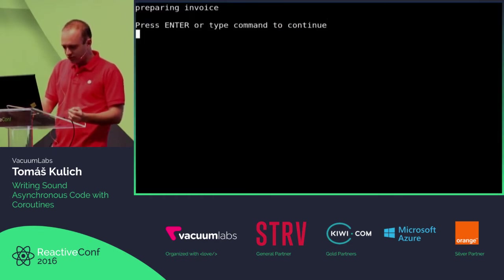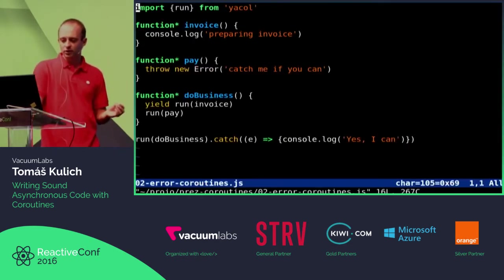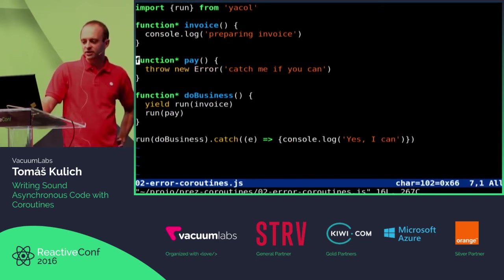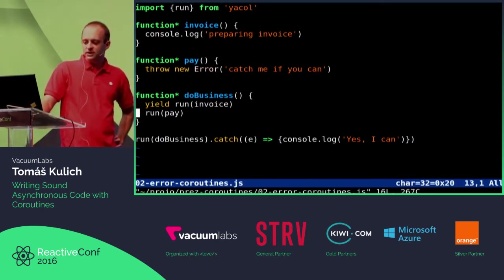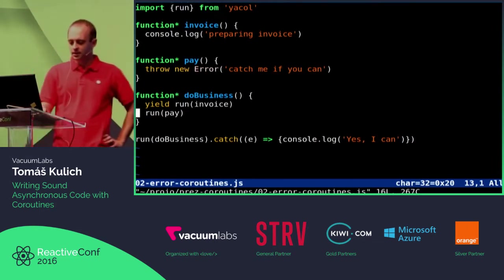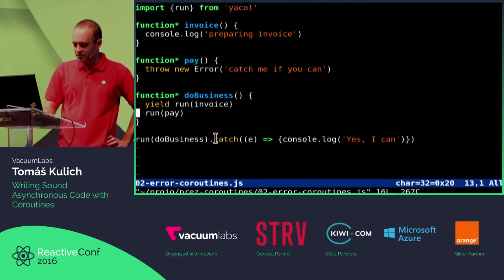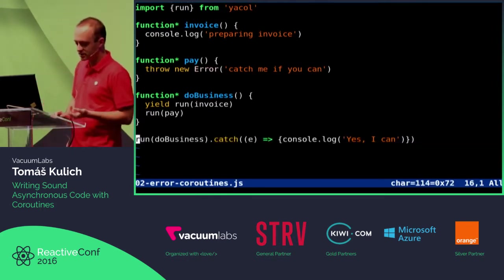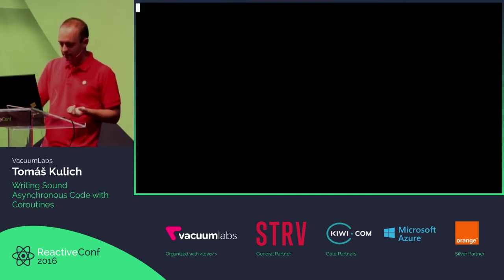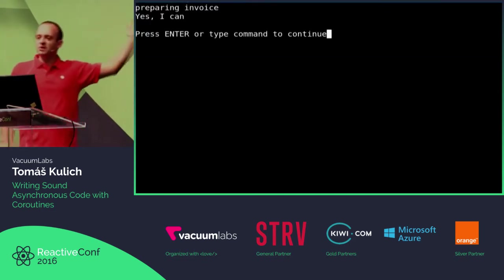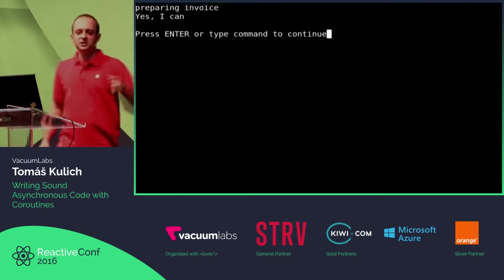Now let me show you the similar code with YACOL. I have generator functions, yield, run invoice — but I forgot to yield from pay. Here is how I catch errors in YACOL: you have to attach error handlers like this. And when I run it, yes, I can catch the error. This is much more decent behavior than promises give us.